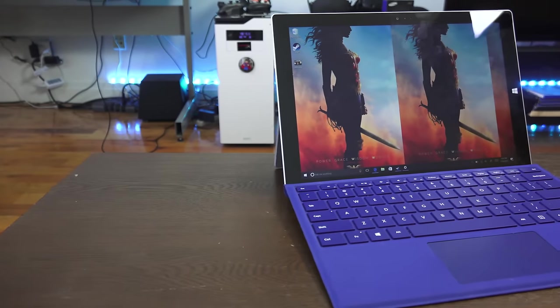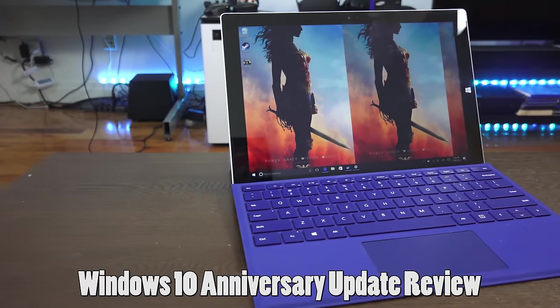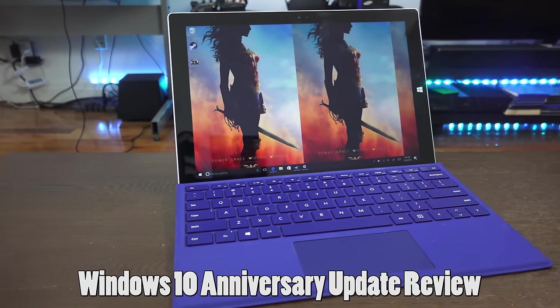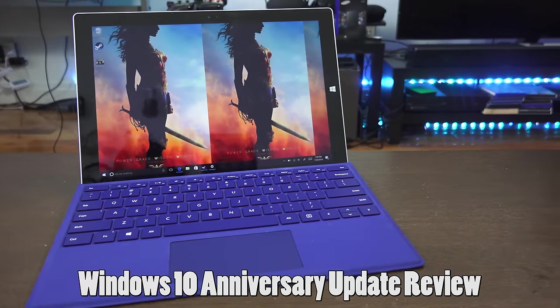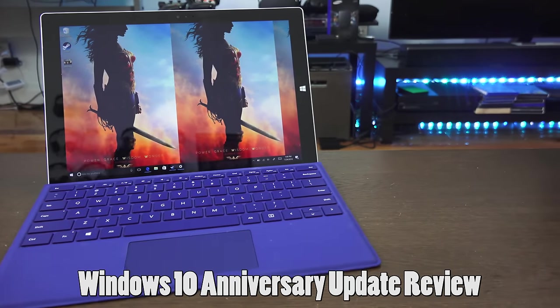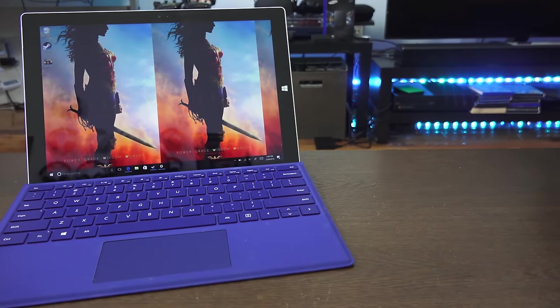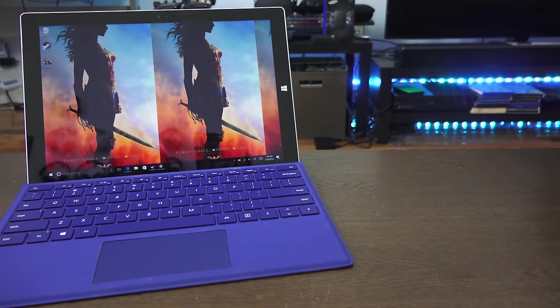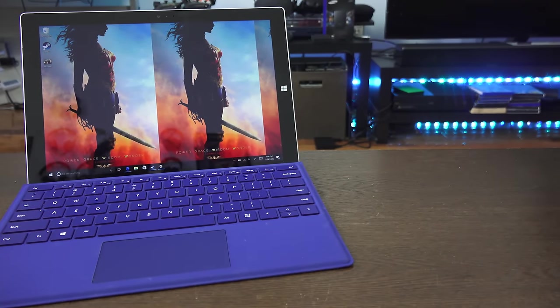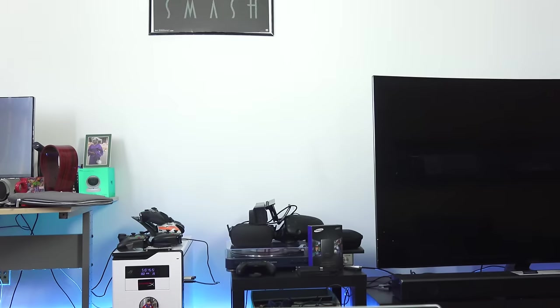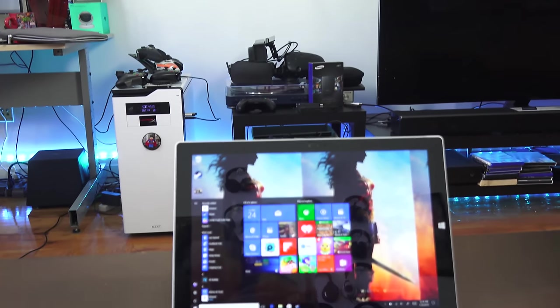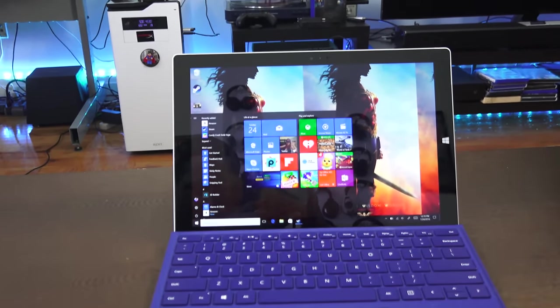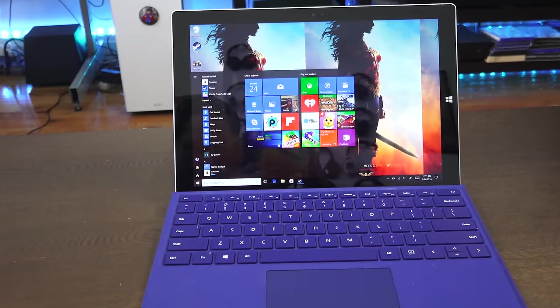Windows 10 Anniversary Update comes on August 2nd, but we have it right here. We're going to showcase it on the Surface Pro 3. There are a lot of new changes and little things you may not see, but you will find that your use of Windows 10 is much smoother and faster now.